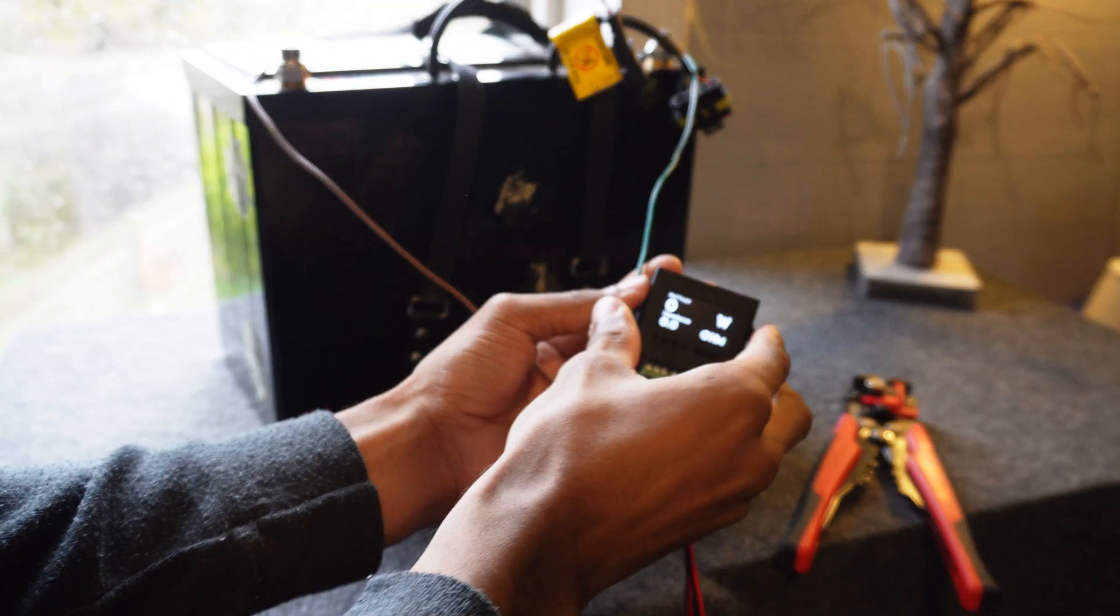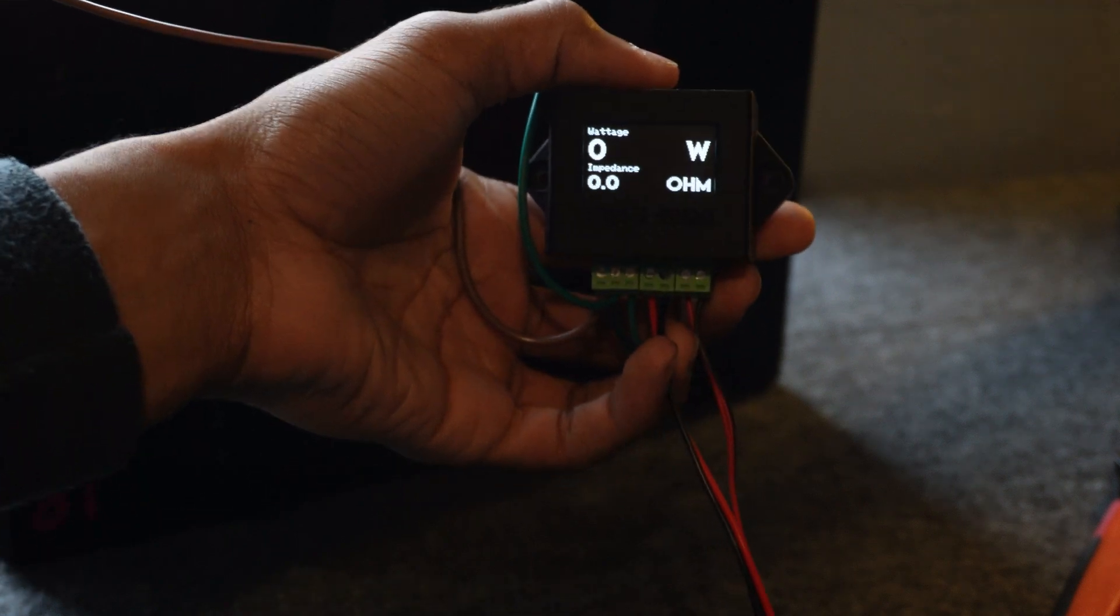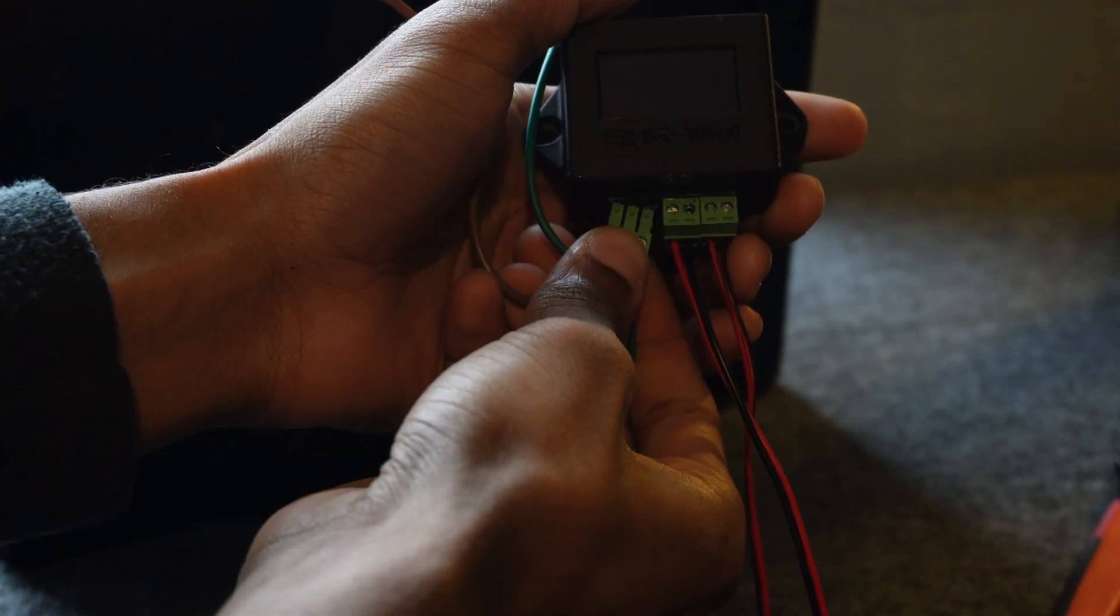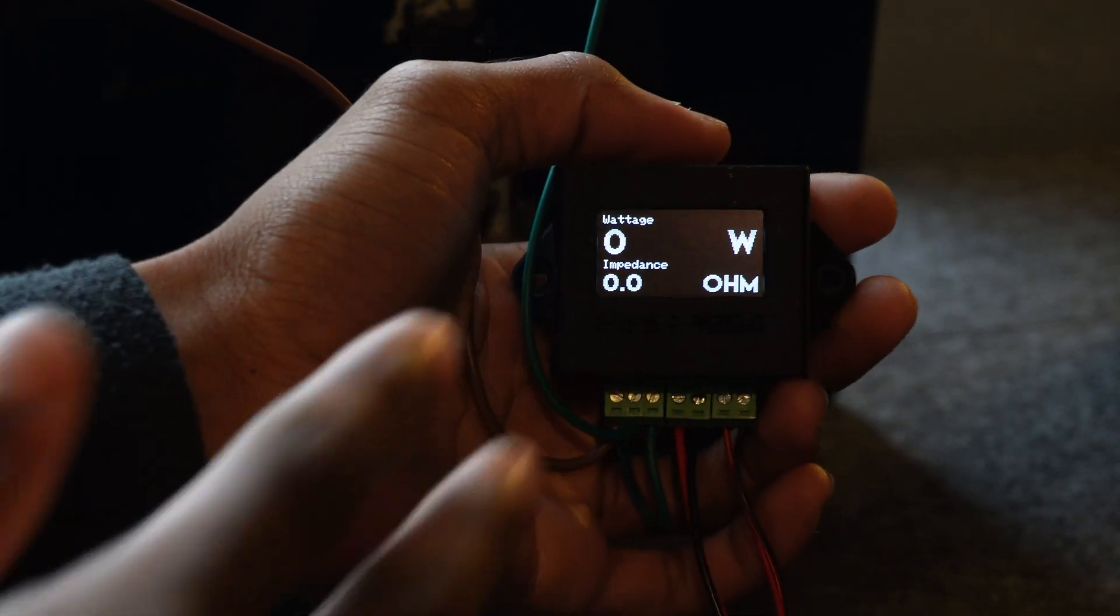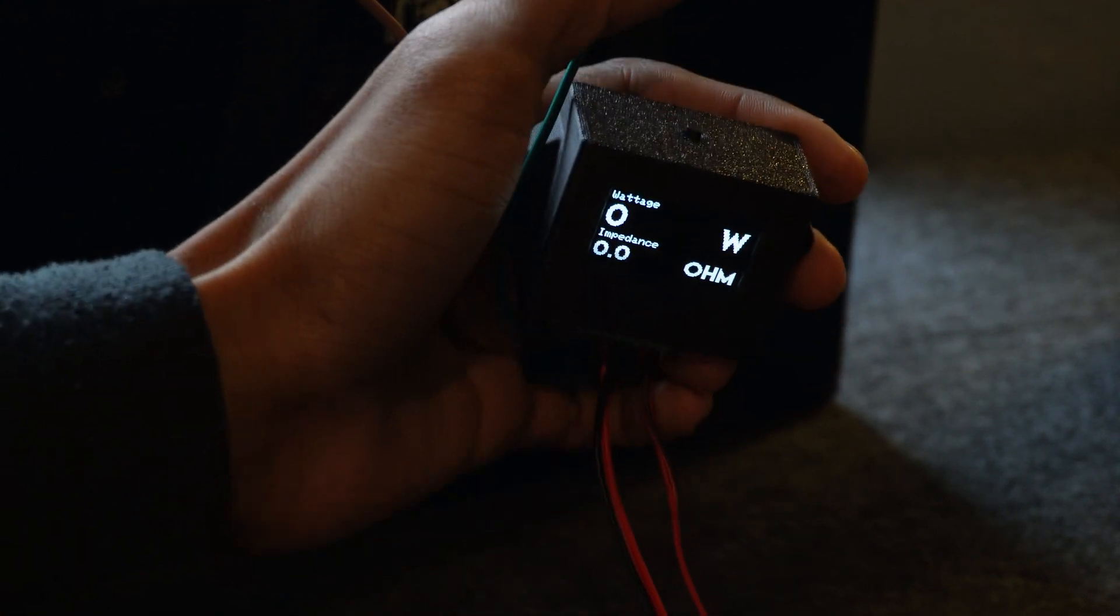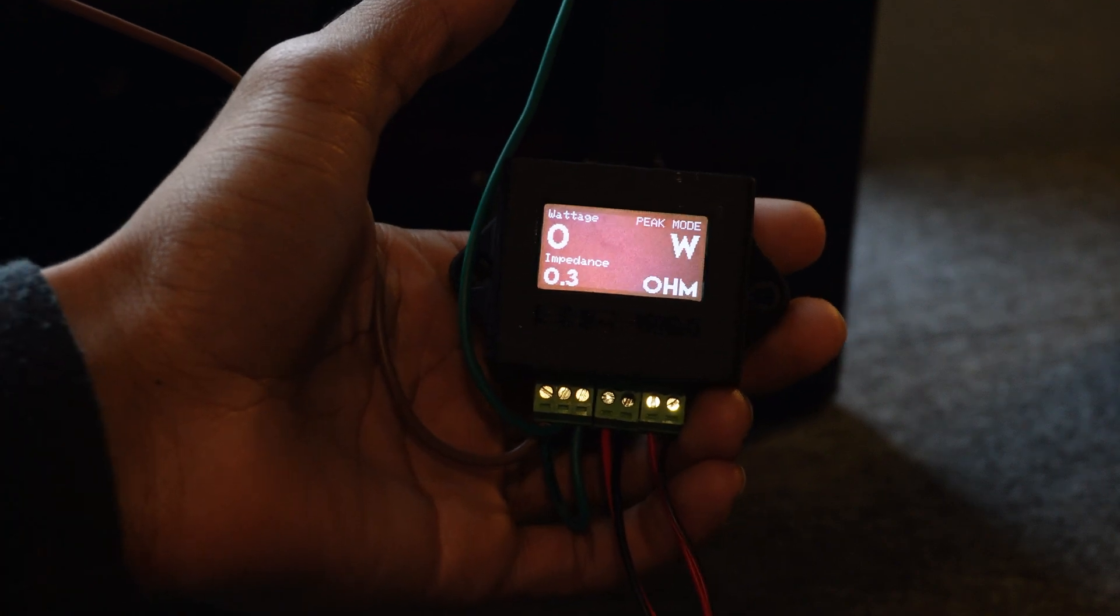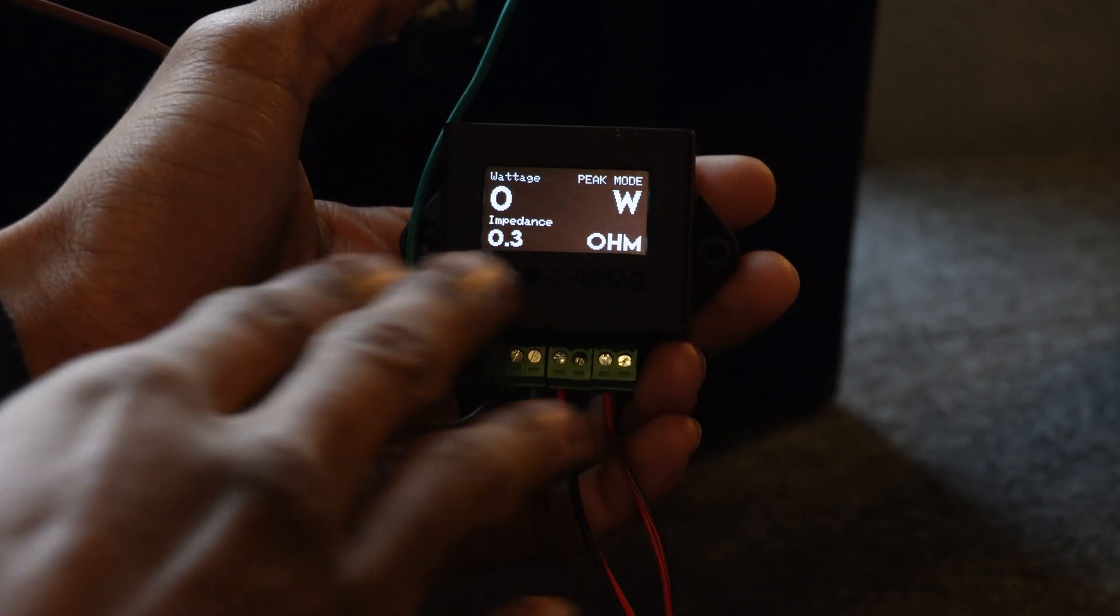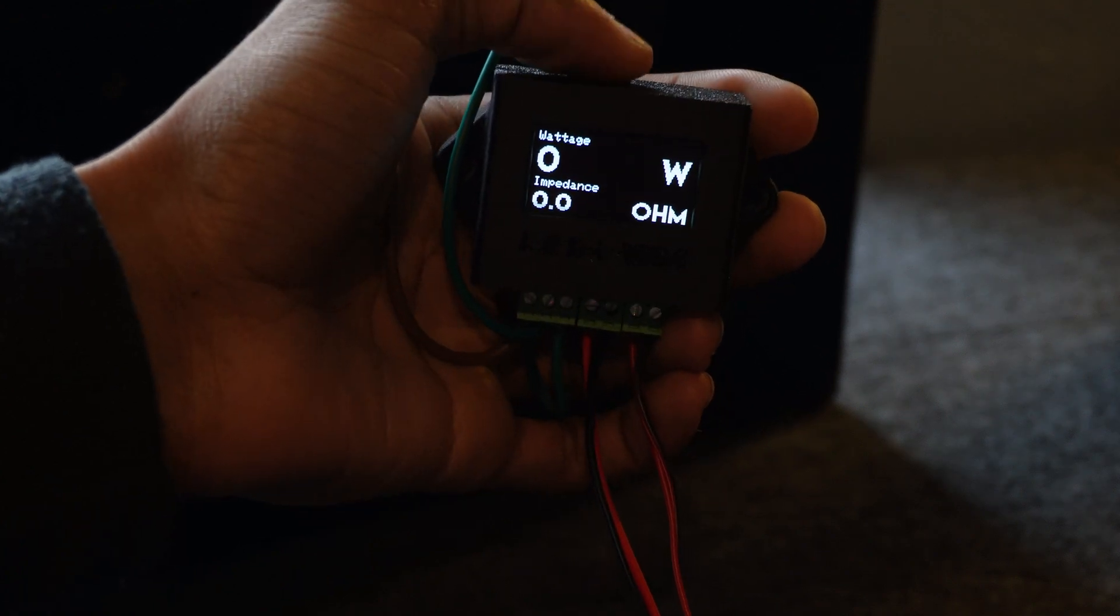Okay so we've got power. When you turn it on you're greeted with the Base Head Garage logo. You've got wattage, impedance, and if you hold this top button here it'll go to peak mode and this will show you the highest value recorded. So keep it on here, play your tunes and it'll show you the maximum wattage. Hold it to turn off, and to click to the next mode you just tap it again.